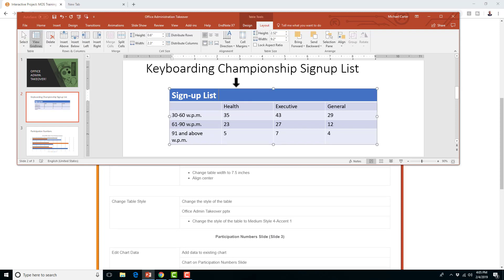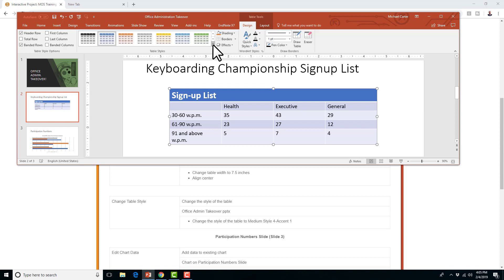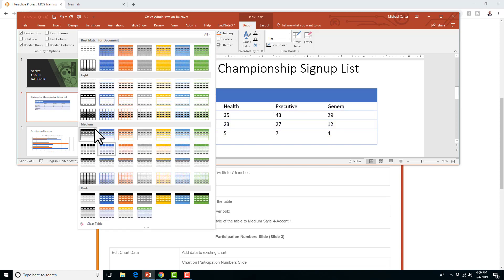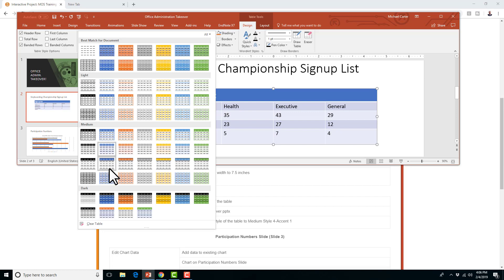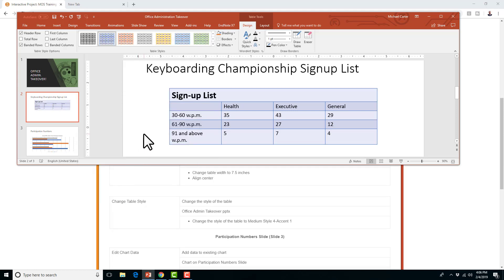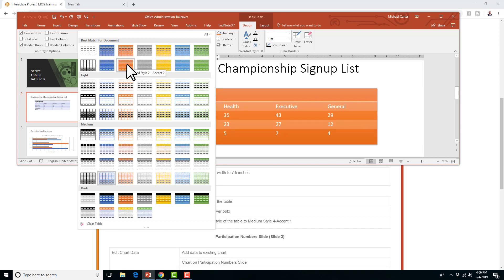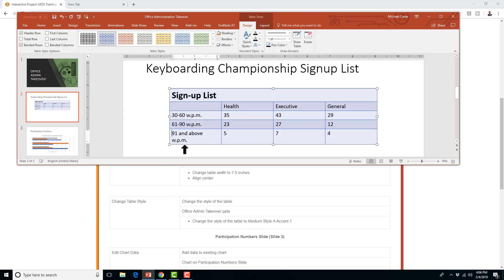Now we're going to change the table style — that's in the Design tab. The Table Styles gallery is right here and we're going to click More. They want Medium Style 4, Accent 1. So look for the medium section — Medium Style 4, Accent 1, that's this one. If you're unfamiliar with finding those styles, practice looking for them. The exam tells you exactly which one you need, and you just have to find it. It's sometimes difficult because colors aren't labeled — you have to know orange is Accent 2, blue is Accent 1.